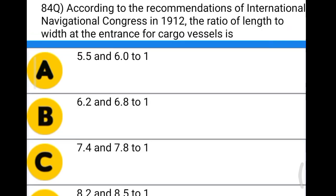Next question: according to the recommendations of the International Navigation Congress in 1912, the ratio of length to width at the entrance of a cargo vessel is option A: 5.5 to 6.0:1, option B: 6.2 to 6.8:1, option C: 7.4 to 7.8:1, option D: 8.2 to 8.5:1. The correct answer is option C, 7.4 to 7.8:1.